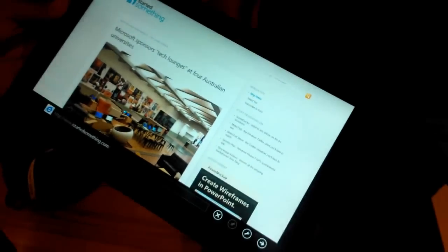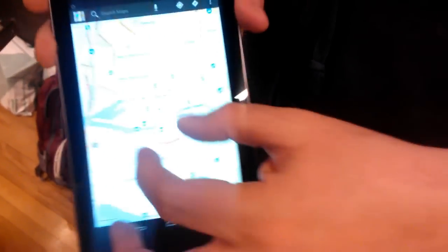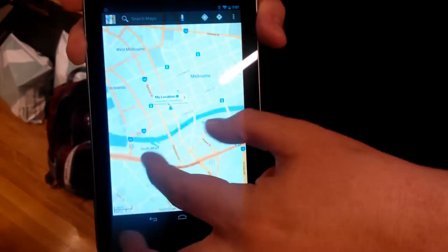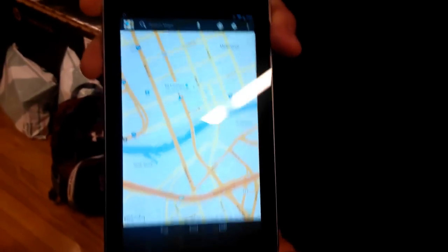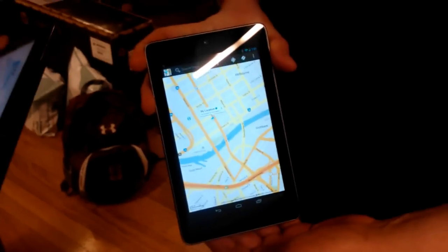Alright, now we're going to try the same thing with the Maps application. It's got Google Maps open, showing our current location. We're going to send that through as well.